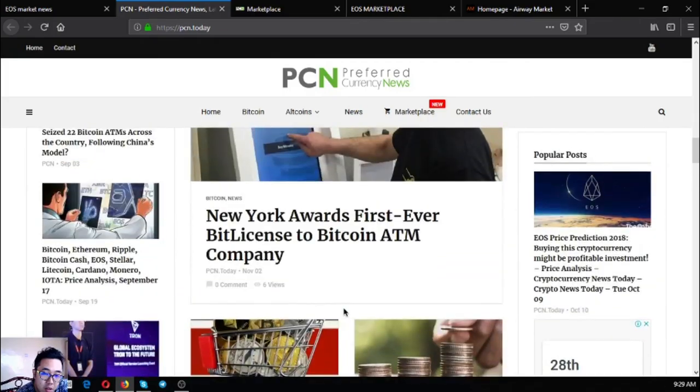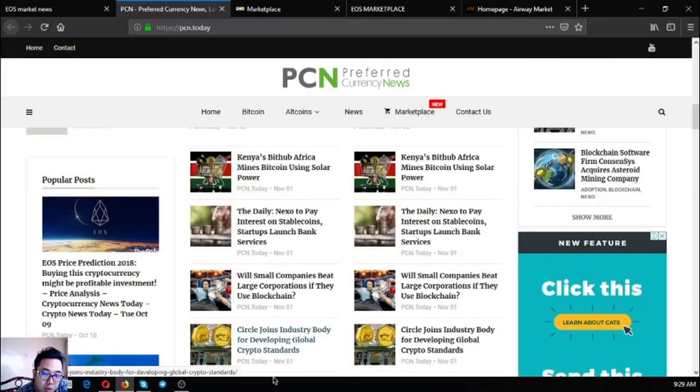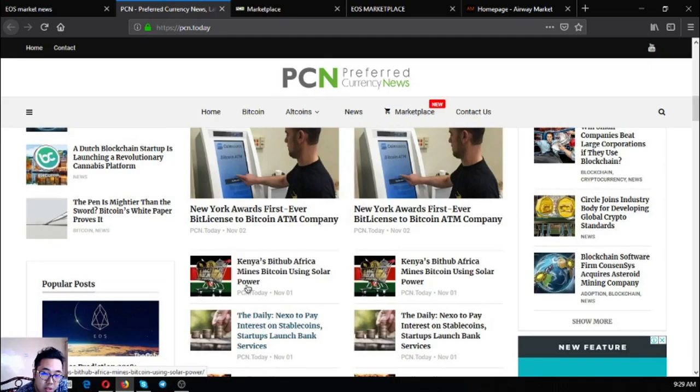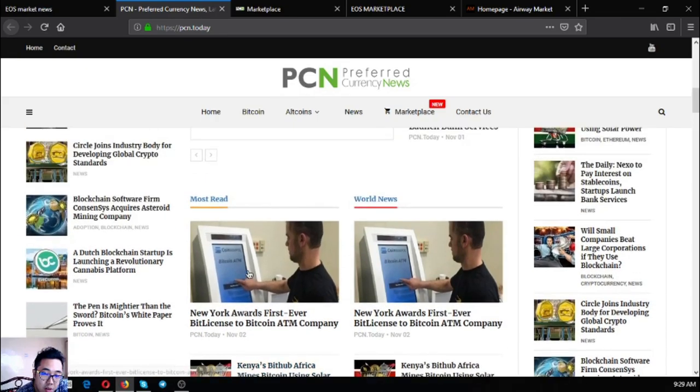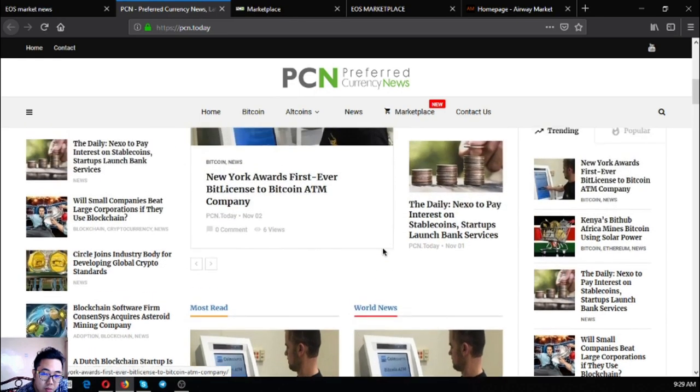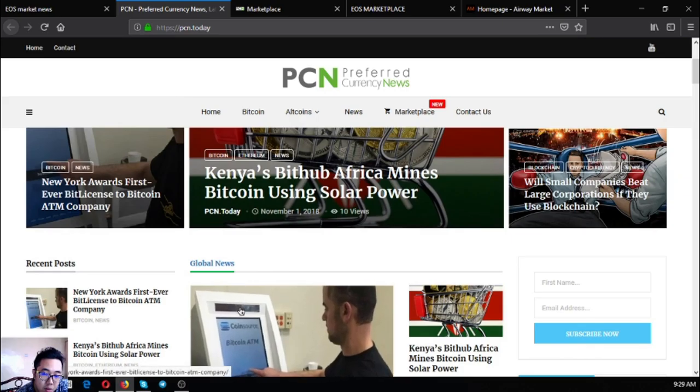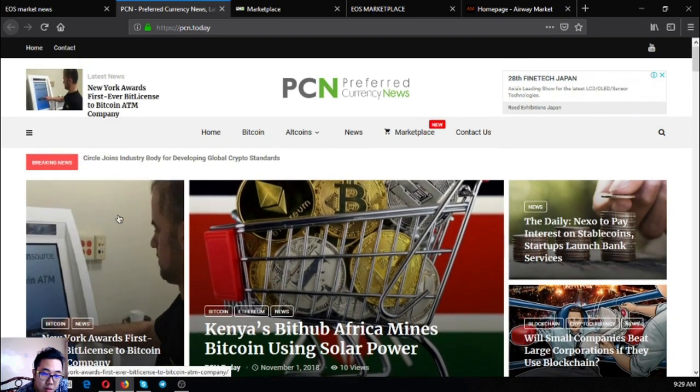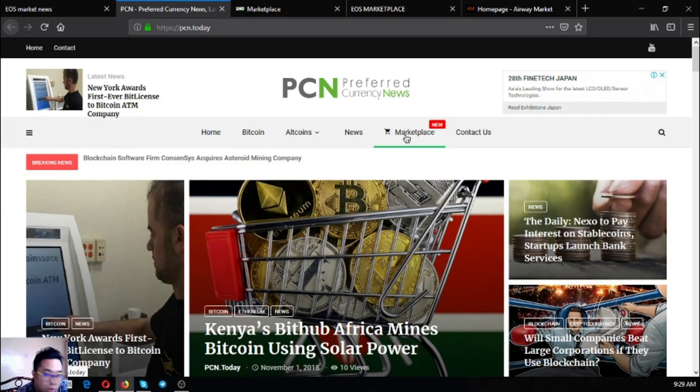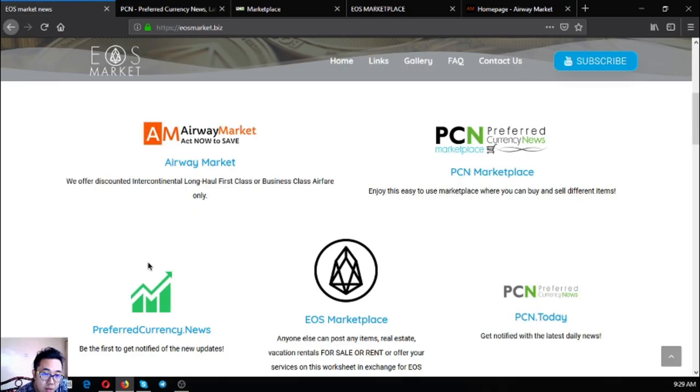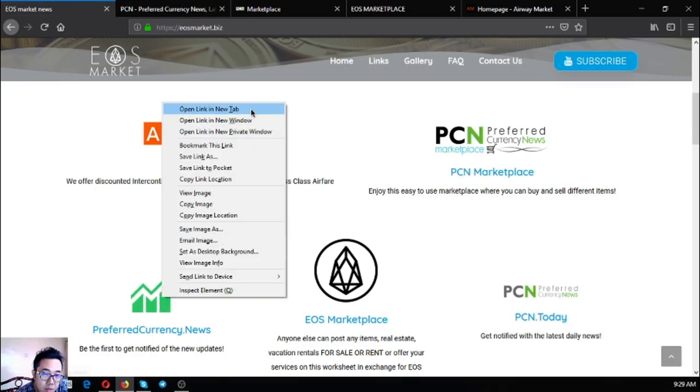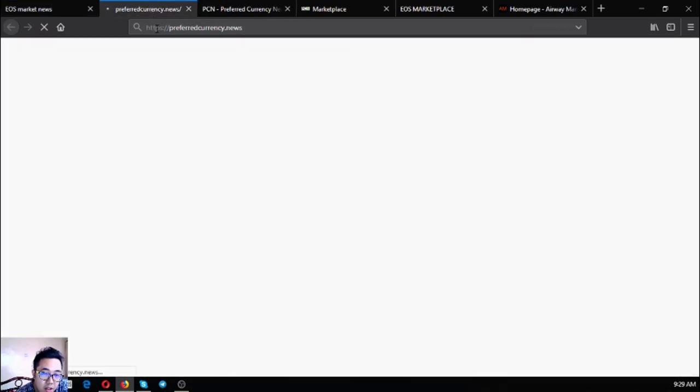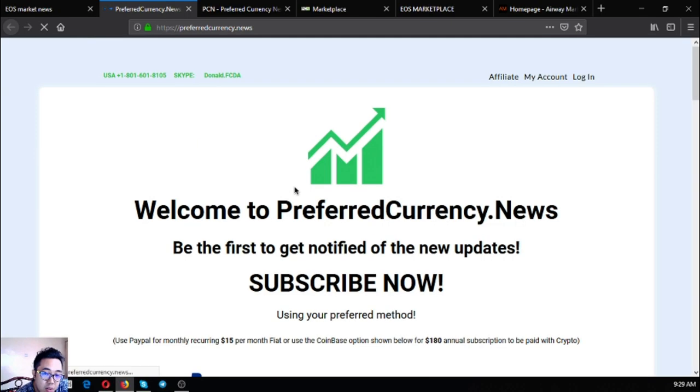You can also find here the most shared, the most read, and the world news and also the global news. The link to marketplace.pcn.today is also found here. This is the fifth and the last main link and I'm going to show you.